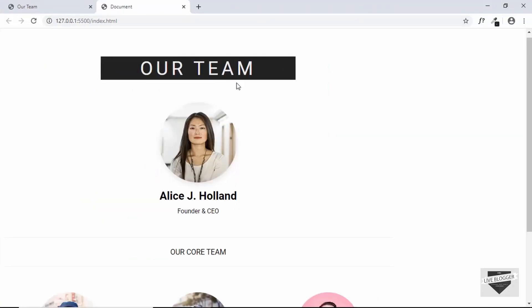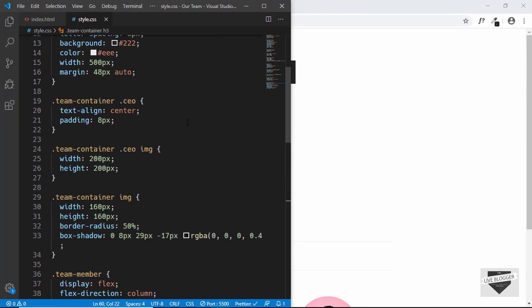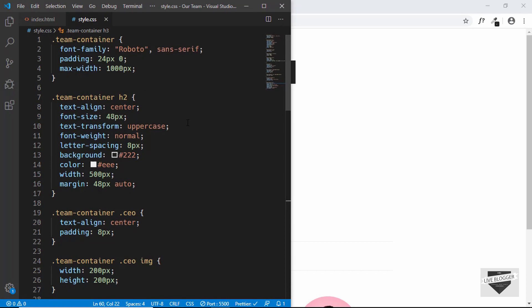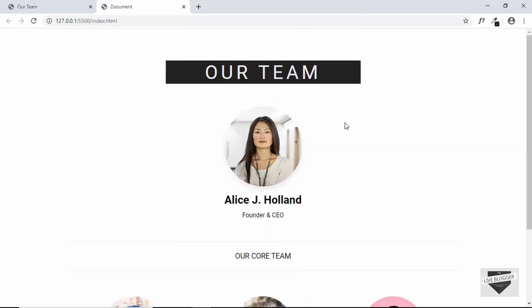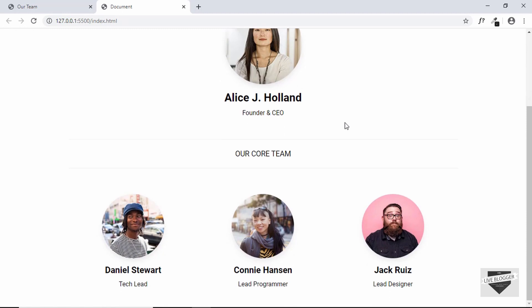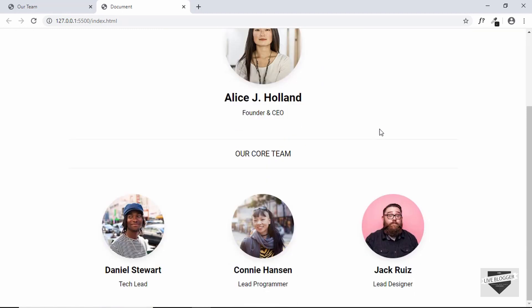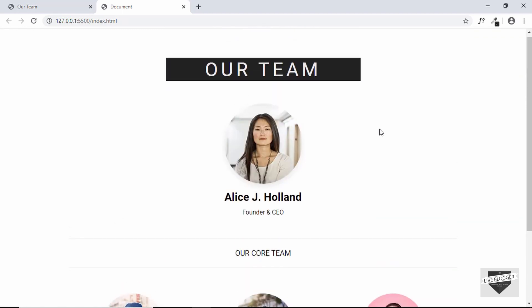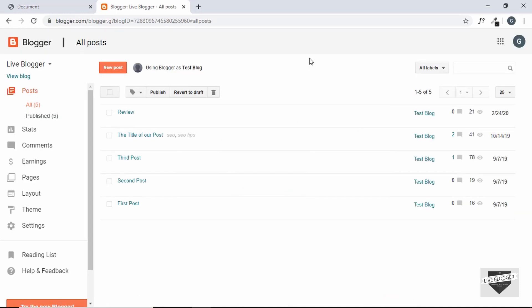That's it with the design of the 'Our Team' page. Let's maximize the browser. We also need to center the whole thing horizontally, so in VS Code for the 'team-container' we'll add margin 0 auto — and now we can see everything is centered.